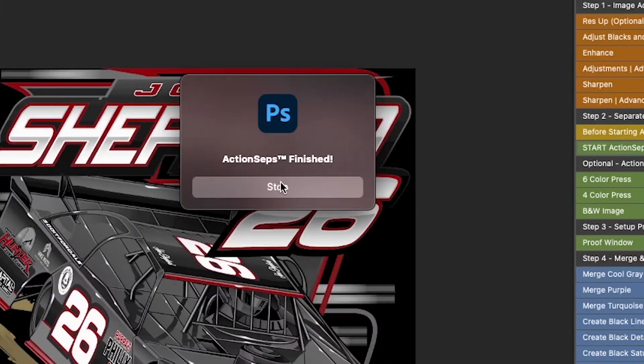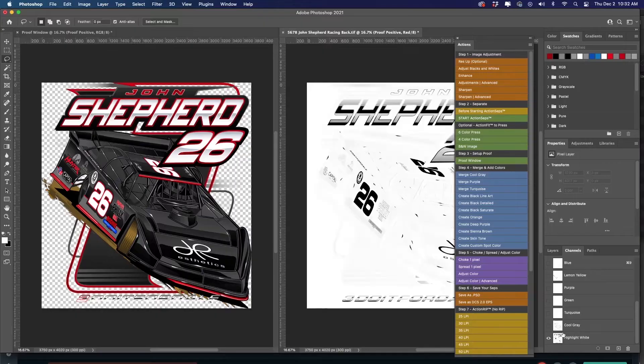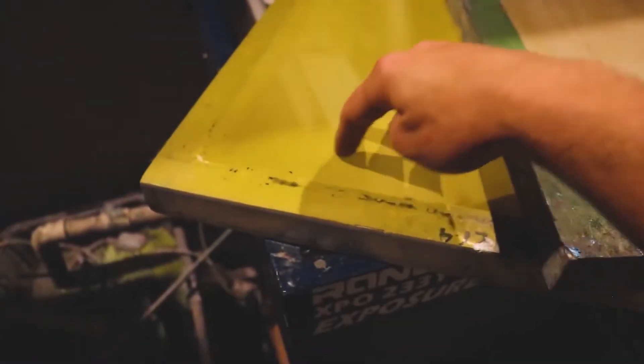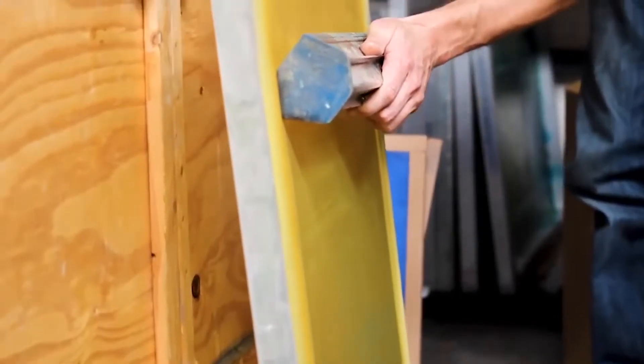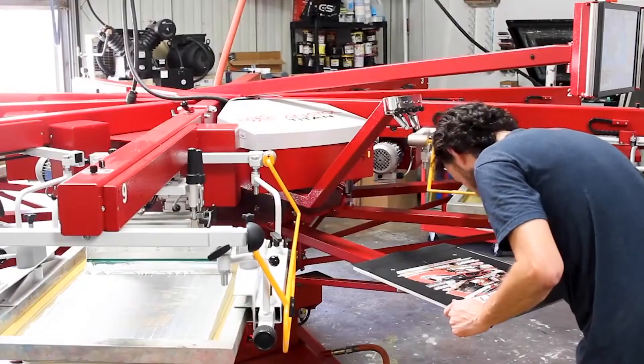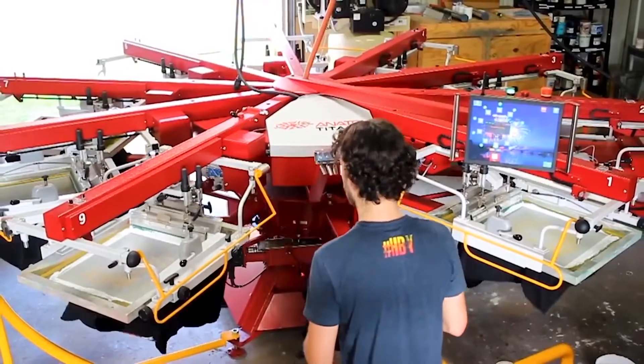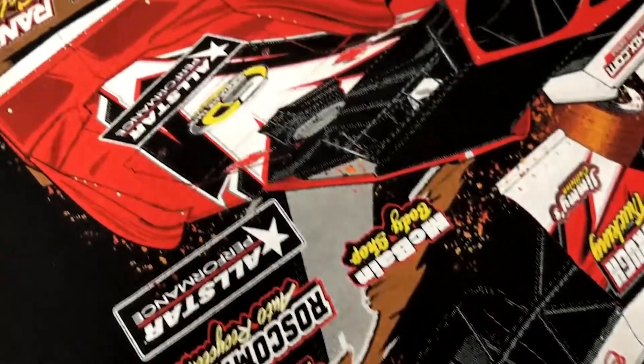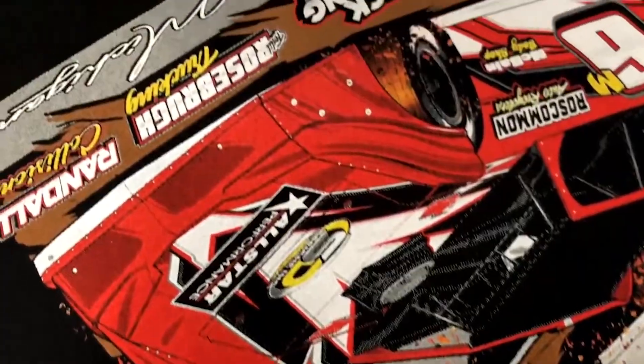And it all starts with clicking the enroll button below. The solution is action steps simulated process screen print training course. This is a video training system that fast tracks the simulated process learning curve, eliminates all the trial and error, walks you through step-by-step with videos that show you how to actually screen print simulated process on press. You might be asking yourself, what is all included with action steps? What is actually under the hood? So let's go ahead and we'll dive into the computer and let me show you what's underneath the hood.